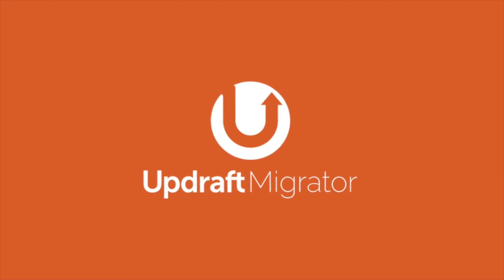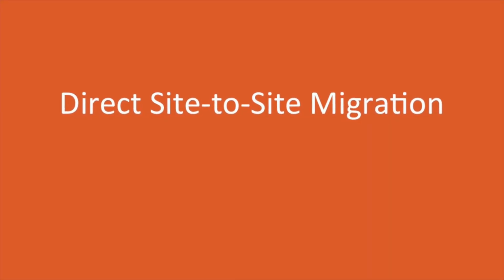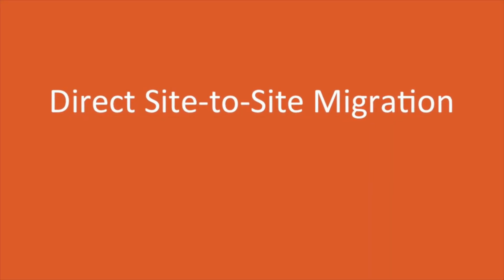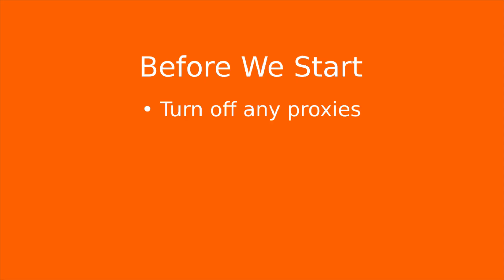Using UpdraftPlus Migrator is easy and straightforward. Before starting, we advise you turn off any proxies such as Cloudflare.